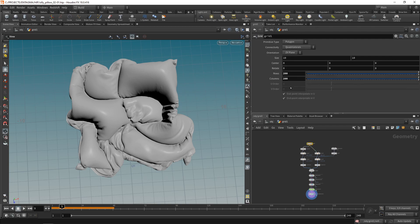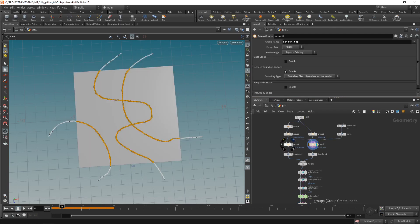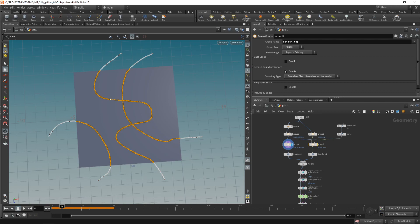My initial grid is still set to 200 by 200 which is high. Takes a bit longer to simulate but gives me the detail that I required for the artwork. What I want to do is take those selections we did, the stitch top and stitch bottom, and select the constraints that are attached to these points in order to drive their rest length.